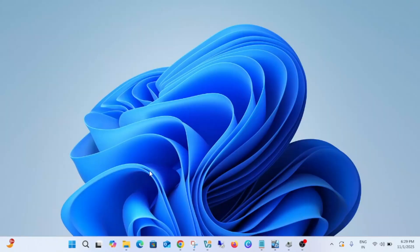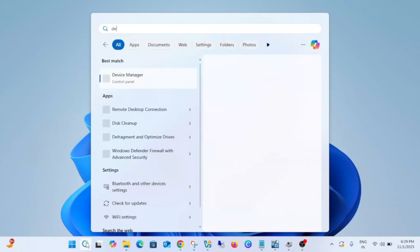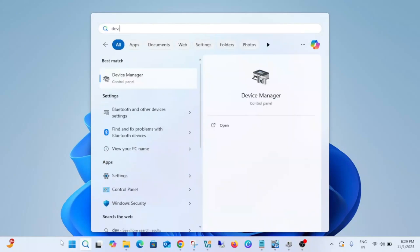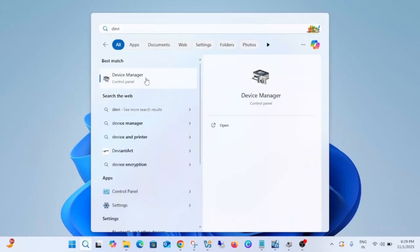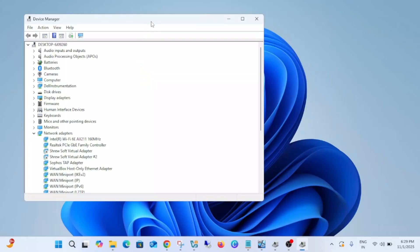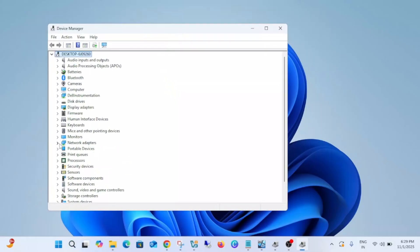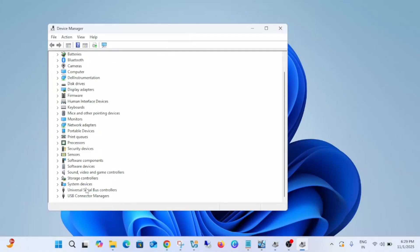Or laptop, and see if that is working for you or not. If that is still not working, what you can do is open the Device Manager.